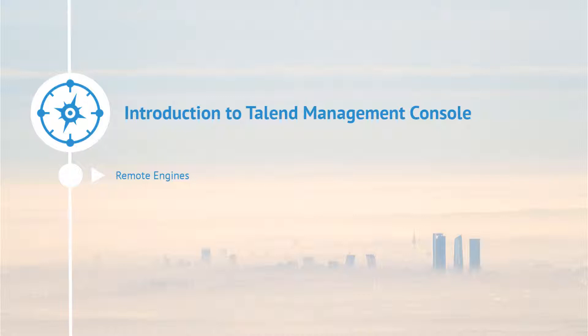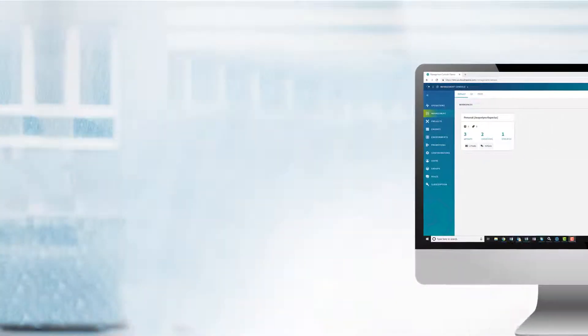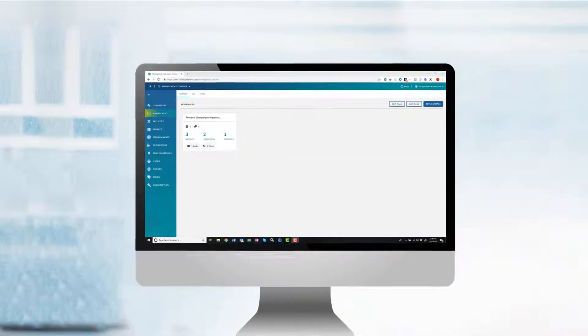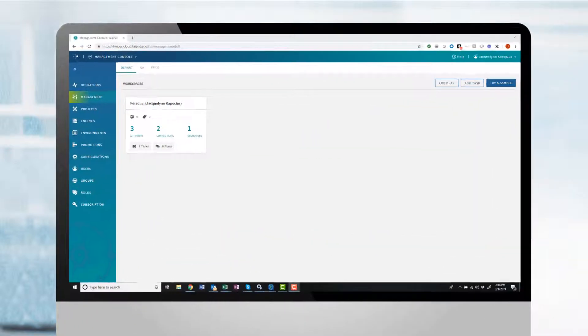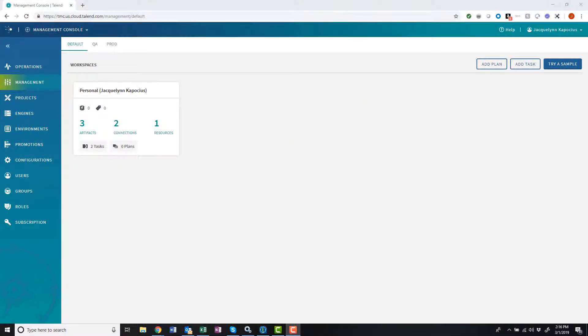This video will show you how to create a new remote engine within the Talent Management Console, download it onto your local machine, and get it up and running. Then I will show you how easy it is to execute a job while utilizing the new remote engine.